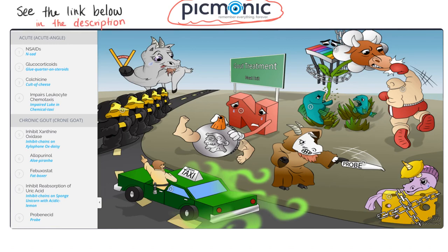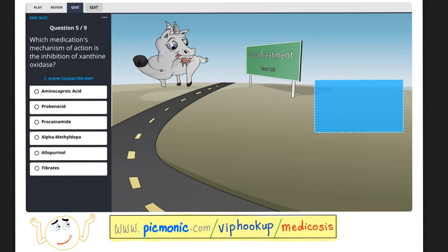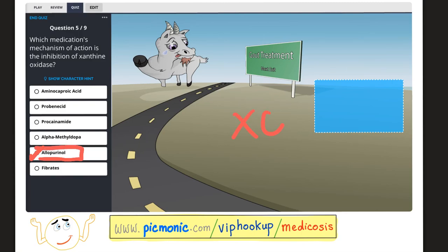Pause and look at the picture. After each Picmonic they give you a quiz to test your knowledge. 'Which medication's mechanism of action is inhibition of xanthine oxidase?' The answer is allopurinol. If allopurinol is not an option, choose febuxostat — XO for xanthine oxidase and 'stat' for inhibition.